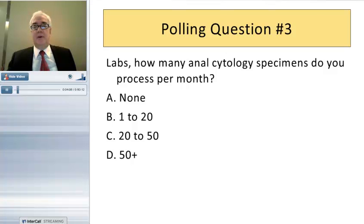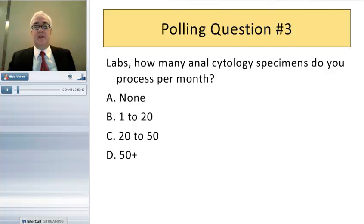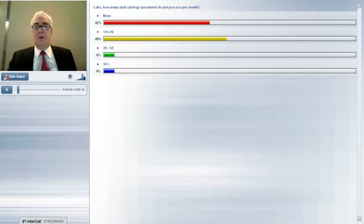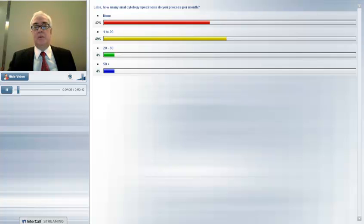Polling question three is for the labs: how many anal cytology specimens do you process per month? A — none; B — 1 to 20; C — 20 to 50; D — 50 plus. About 40% are not receiving any specimens, but about half are receiving specimens in the 1 to 20 per month range. Relatively small proportions are receiving 20 to 50 or more.